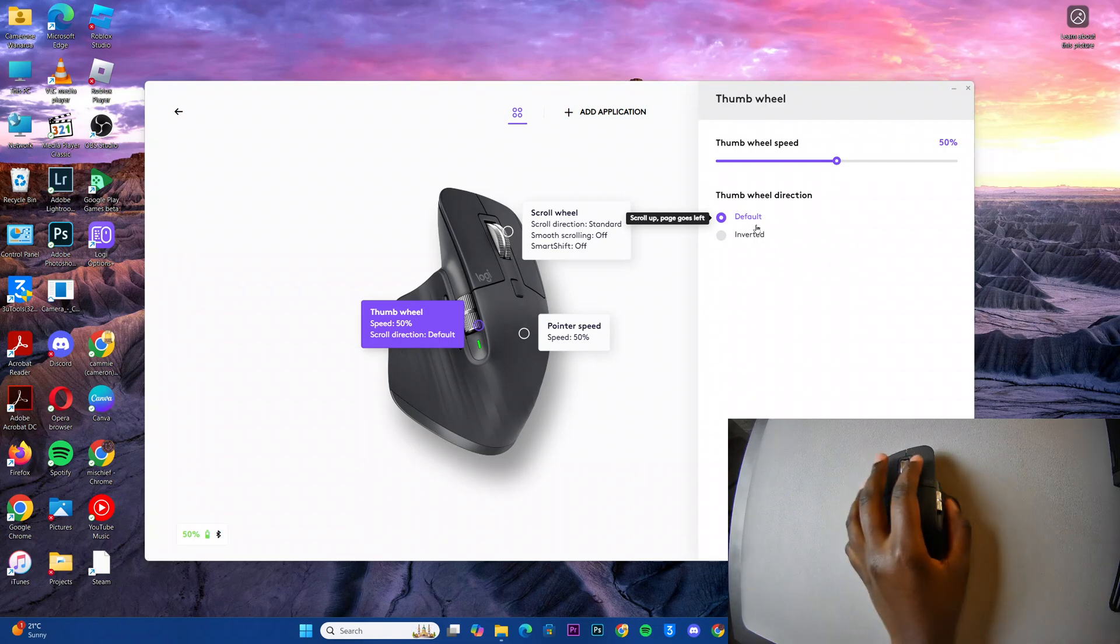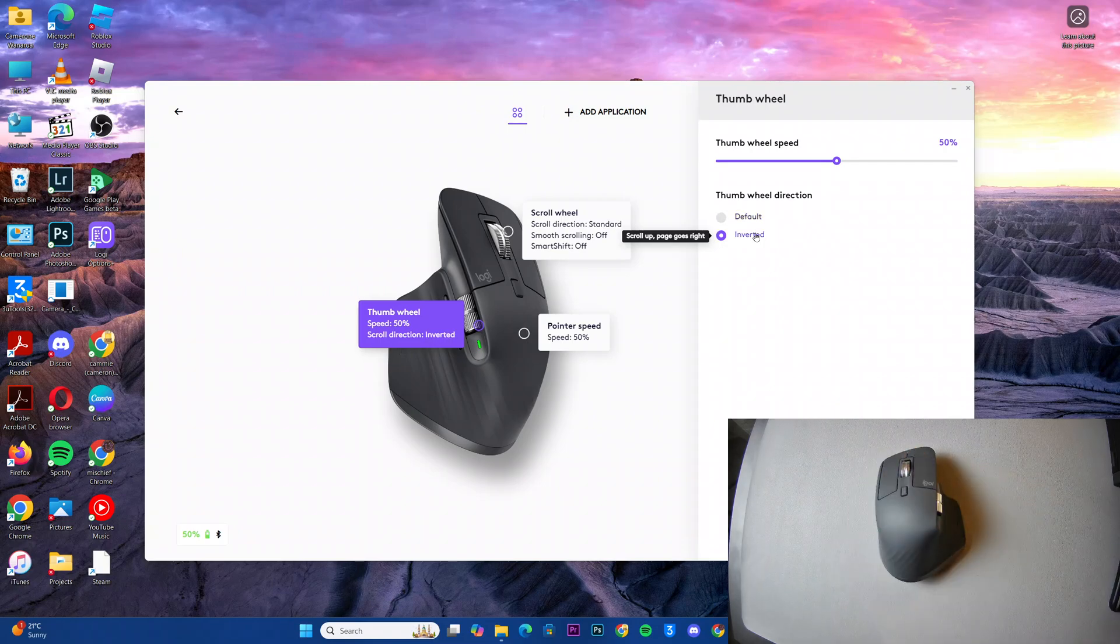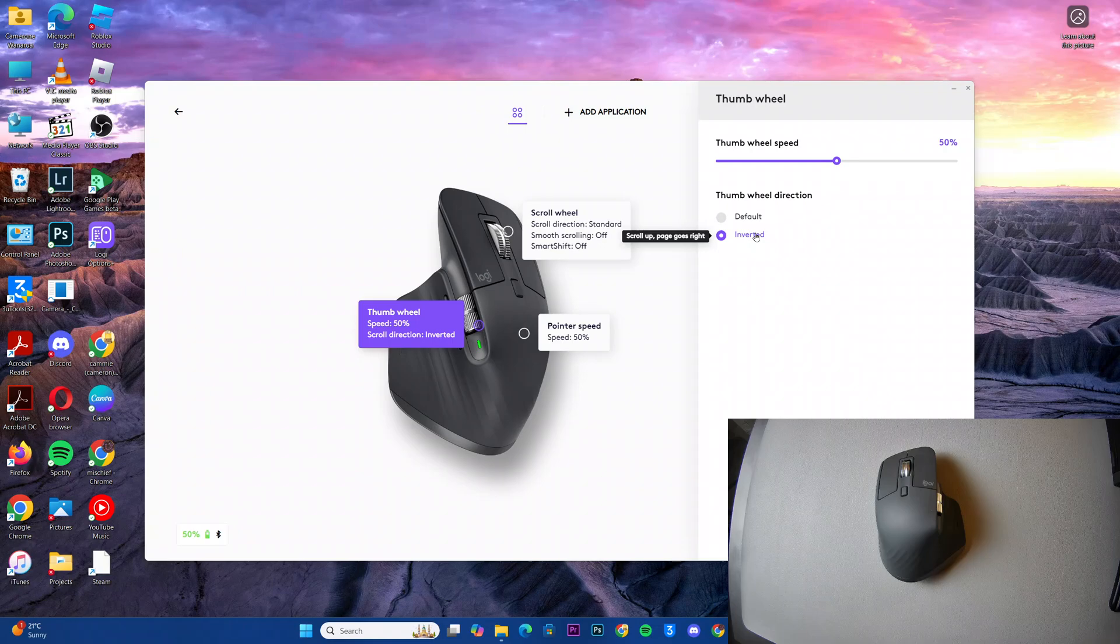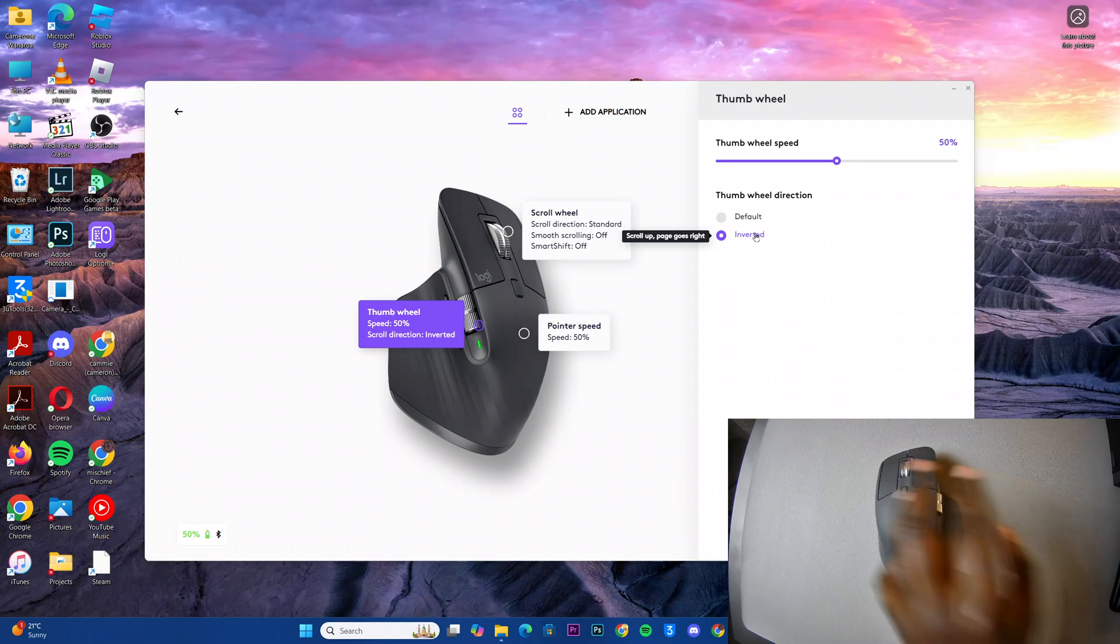However, if you choose to select inverted, it means it goes opposite. So scrolling up will mean volume down or page going right, and scrolling down will mean page going left or volume going up.